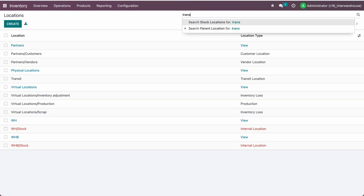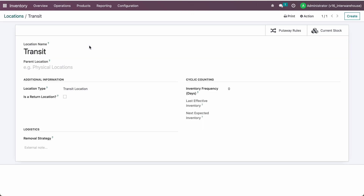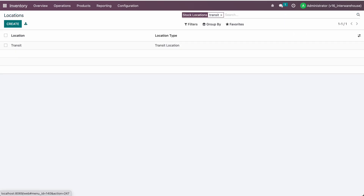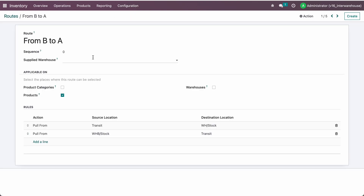You can create a transit location — the system will automatically create one if you activate the inter-company warehouse transfer — but you can also create your own transit location. The location type must be set to transit. Then you need to create the route; here I created one from Warehouse B to transfer goods to Warehouse A.